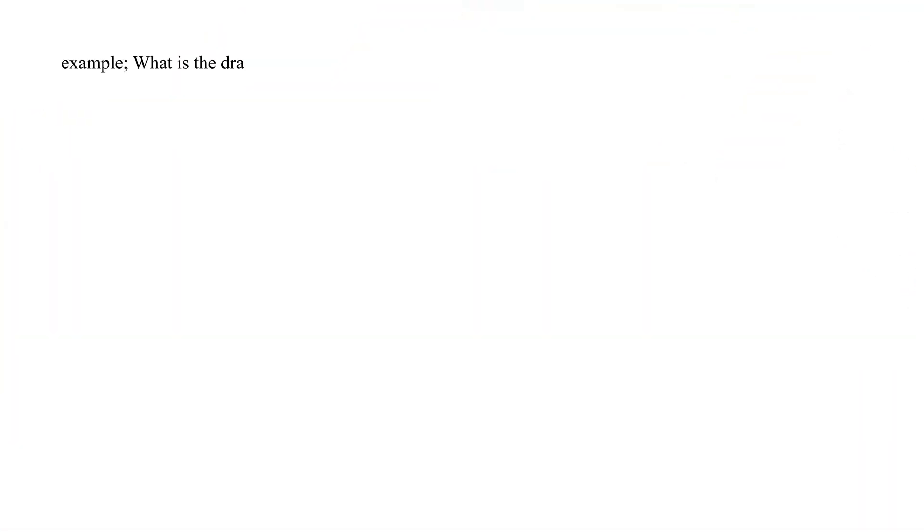Example: What is the drawing length of an object whose actual length was 12 centimeters and drawing length is 6 centimeters?